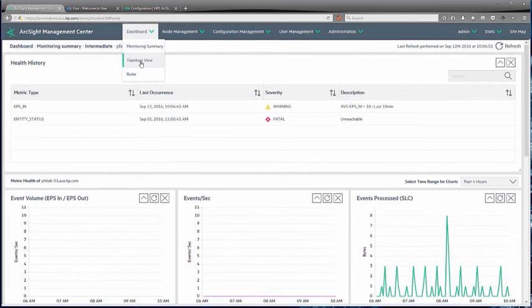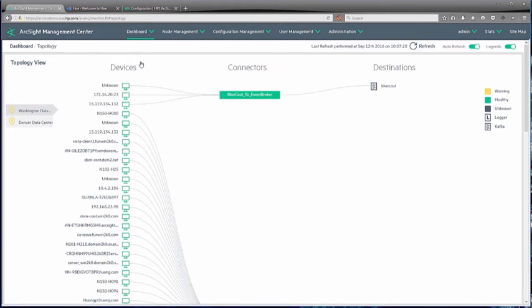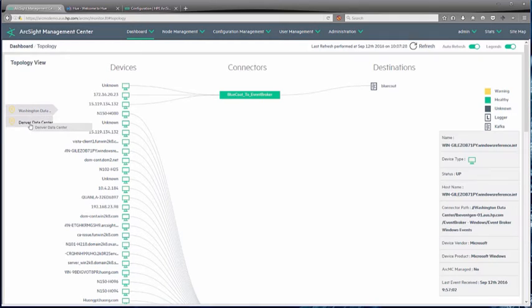One of the very useful aspects provided with ArcMC 2.5 is what we call topology view. This gives us the ability to start viewing topology by linked aspects of the infrastructure. We've got two data centers — Washington and Denver — and we see the number of connectors and devices that feed through, as well as where they're going to in destinations. In this case, it's either the Event Broker (Kafka) or Logger.